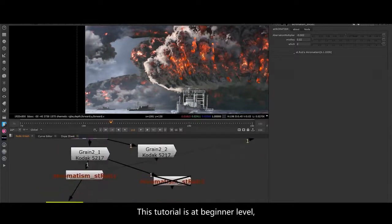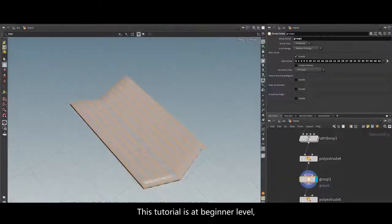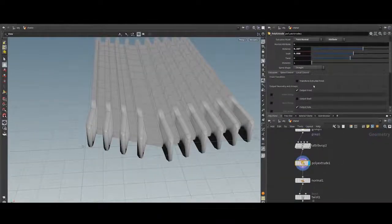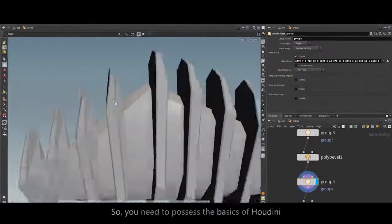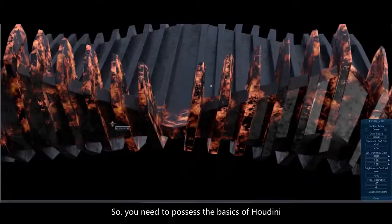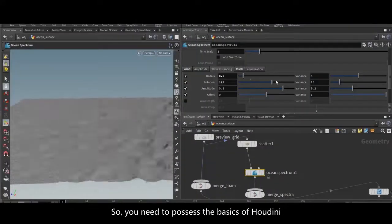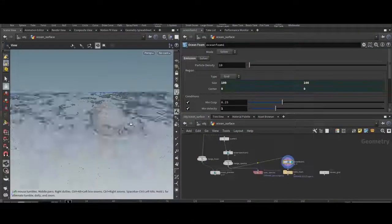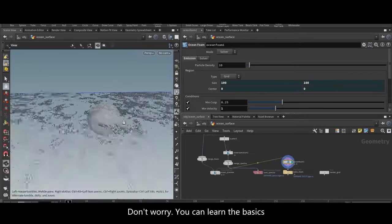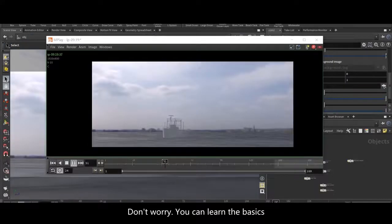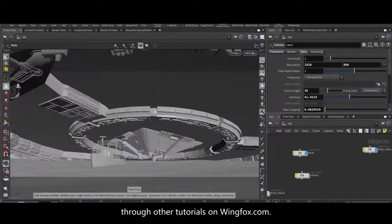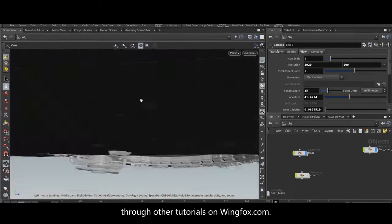This tutorial is at beginner level, but not on basics. So you need to possess the basics of Houdini before getting into this tutorial. Don't worry — you can learn the basics through other tutorials on winfox.com.